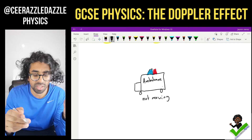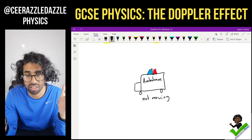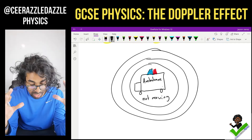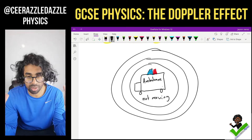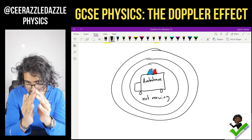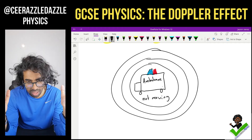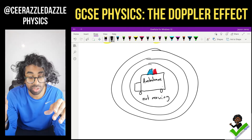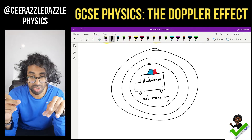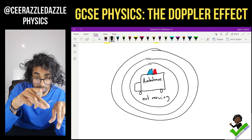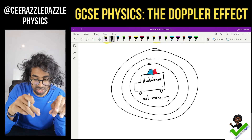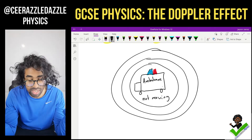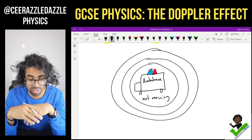So let's draw the sound waves. The sound waves look like the following. We can see that the sound waves are now coming out of the ambulance, very similar to ripples in water. If you imagine a pond and we drop pebbles where the ambulance is, these are circular ripples which are traveling away from the ambulance.